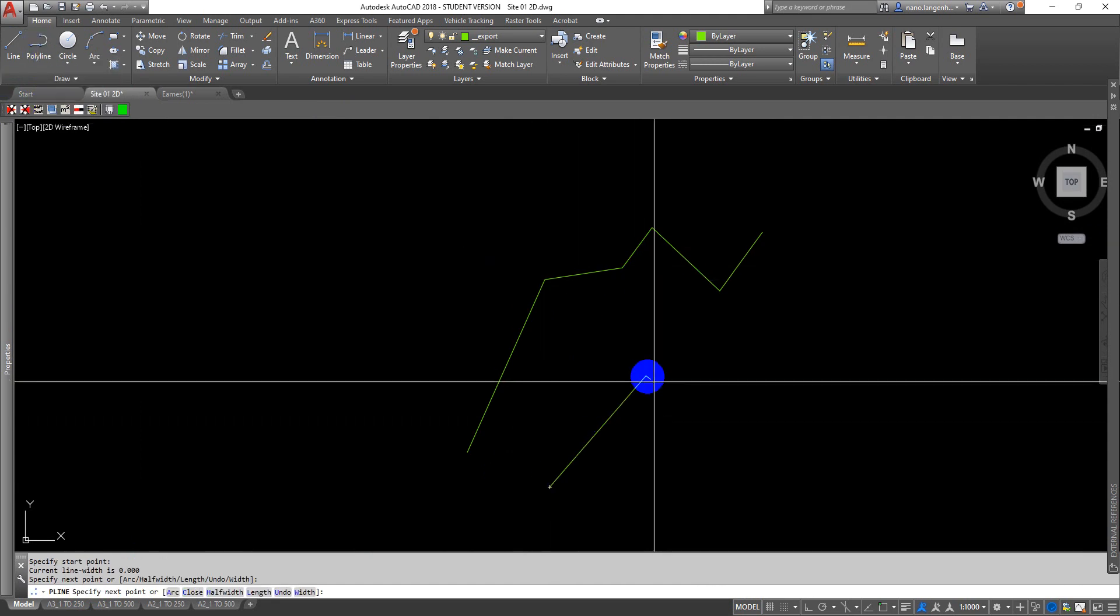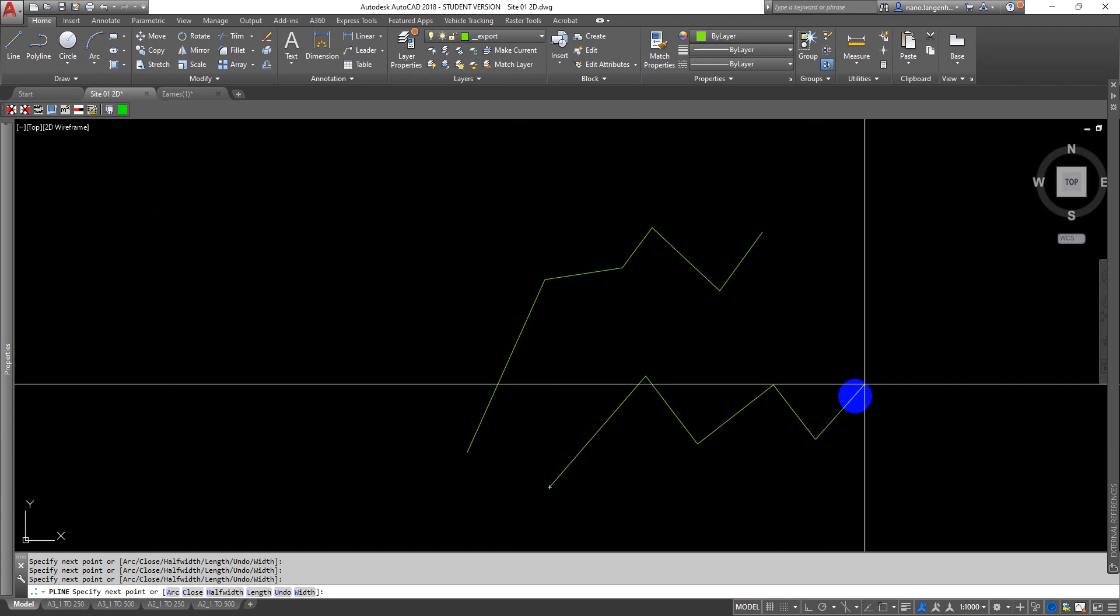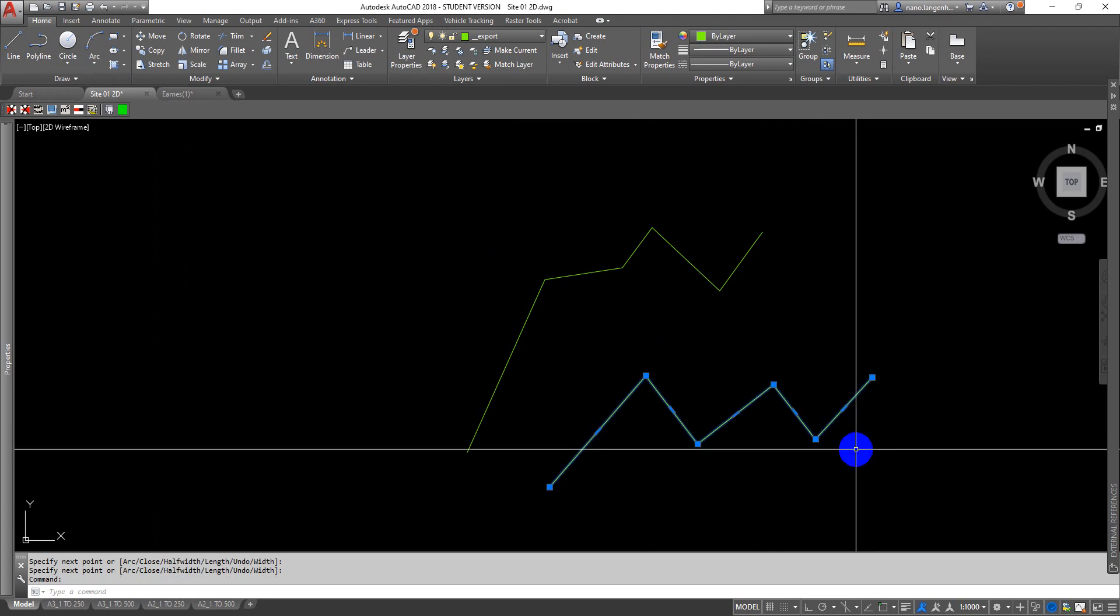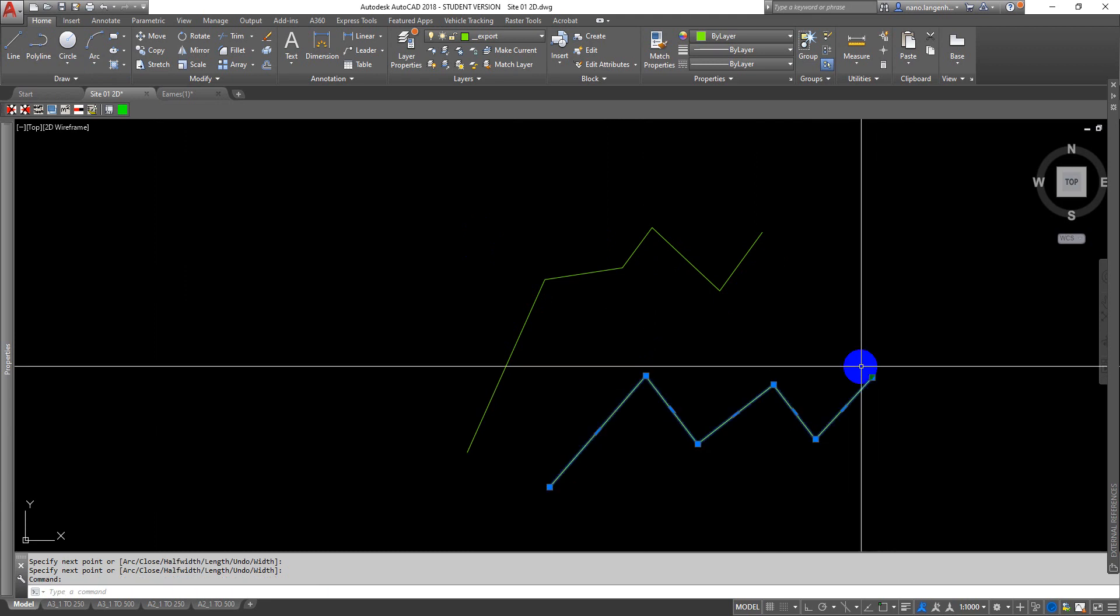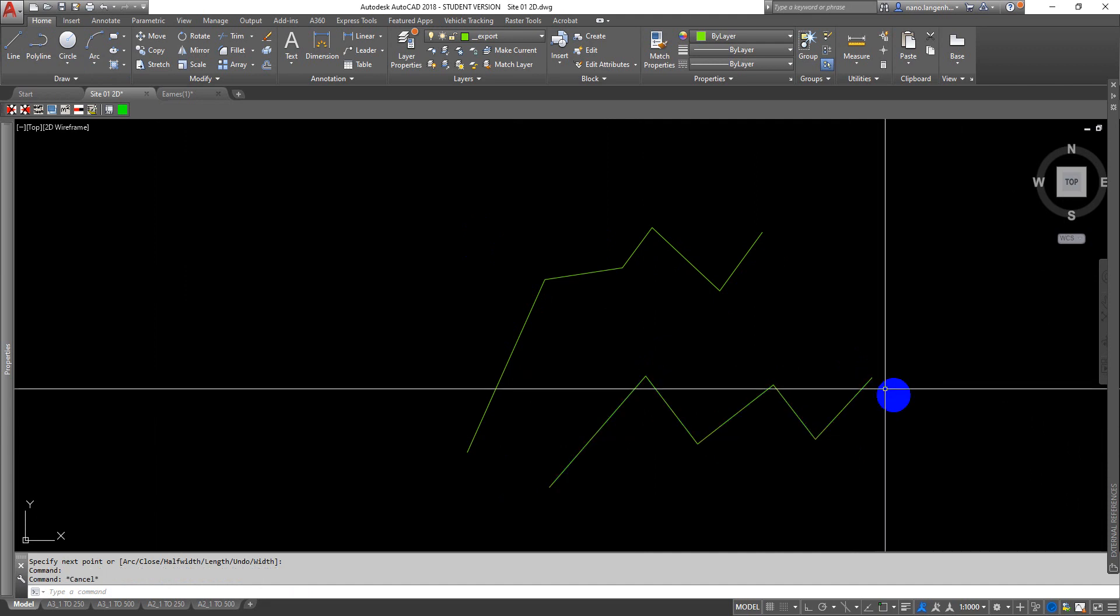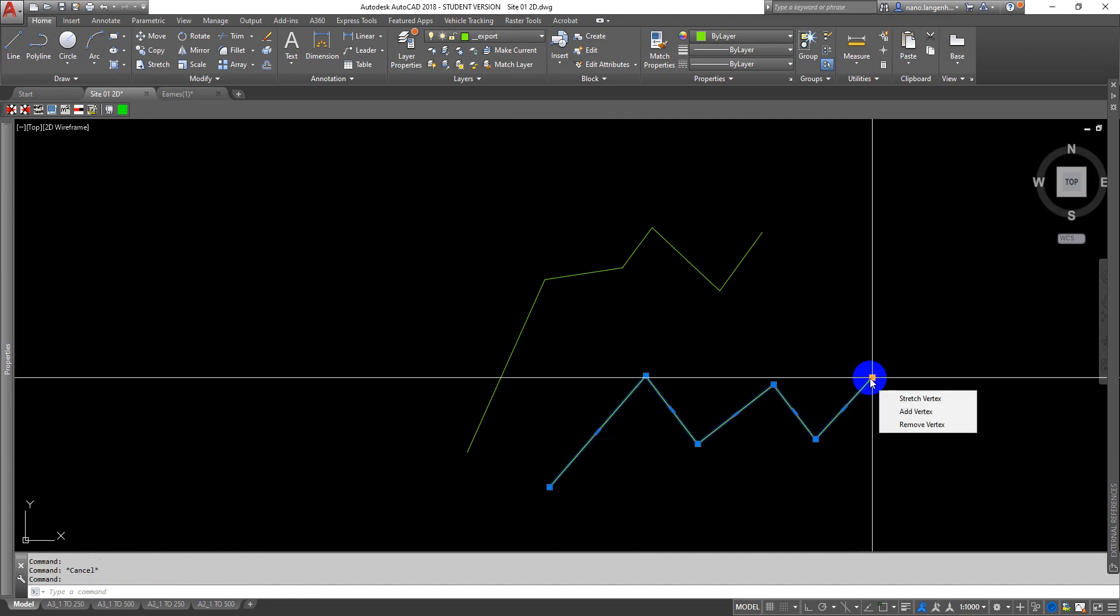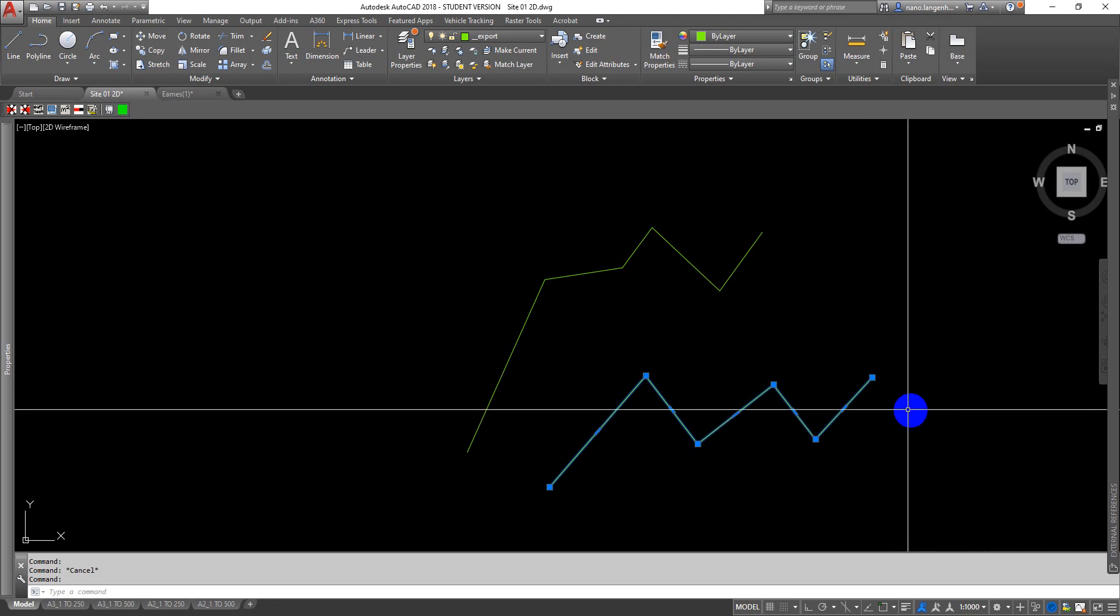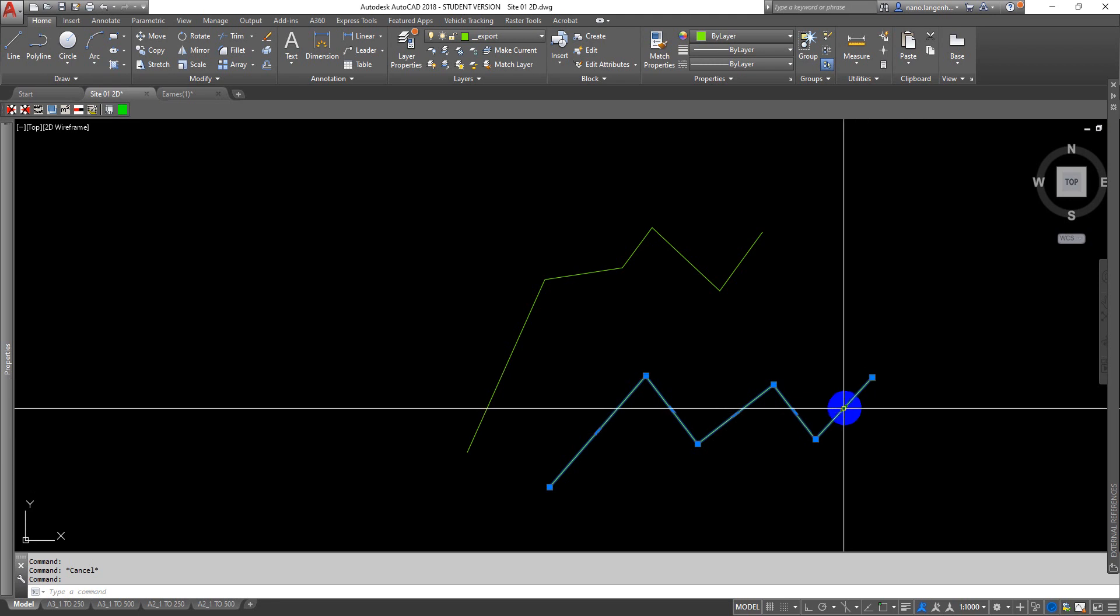If I use the polyline command, it's a joined up thing. These are called vertices or vertex. You've got a bit of control with these if you hover your mouse over them, because you can add vertex, stretch vertex, remove vertex. You get slightly different controls if you hover over the midpoint rectangular vertices.